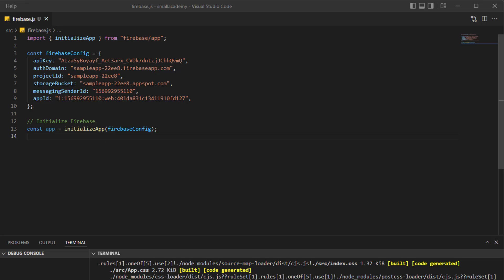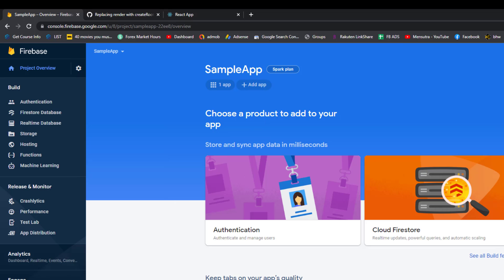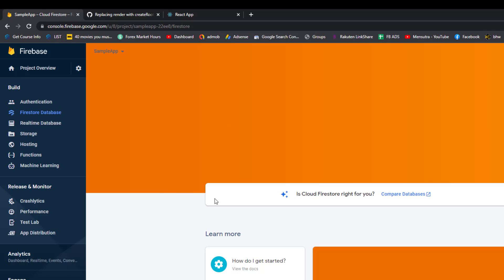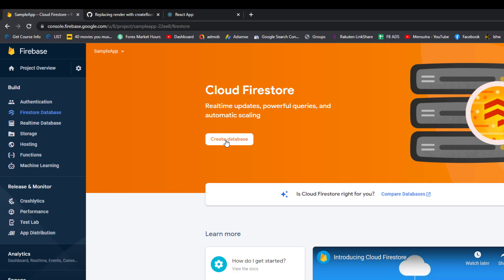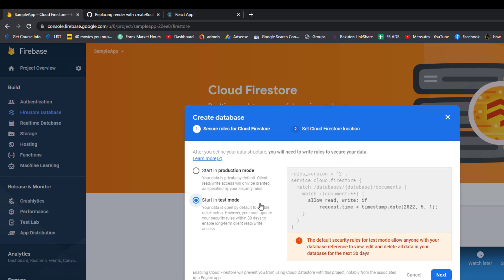Go to the Firebase console and click on Firestore Database. Once you click on it, it will open the welcome screen — click 'Create Database.' Here we need to follow some rules. For now, we're going to start in test mode because in test mode we can read and write data without authentication. In coming videos we'll implement Firebase authentication and use production mode, but for now we'll start with test mode.